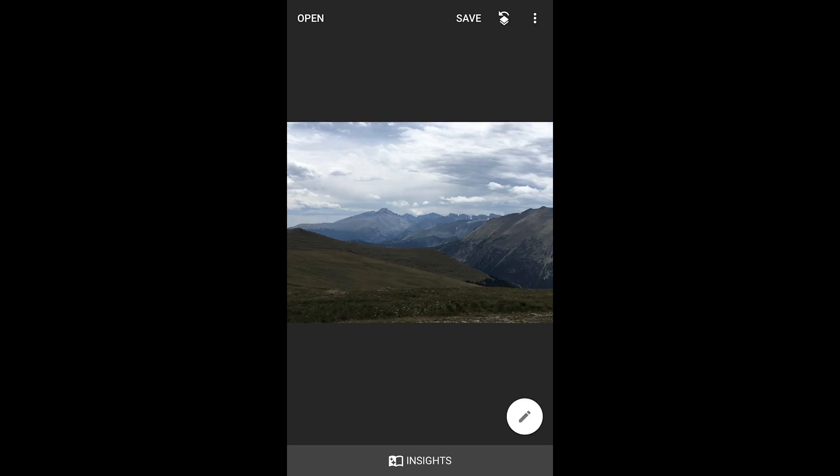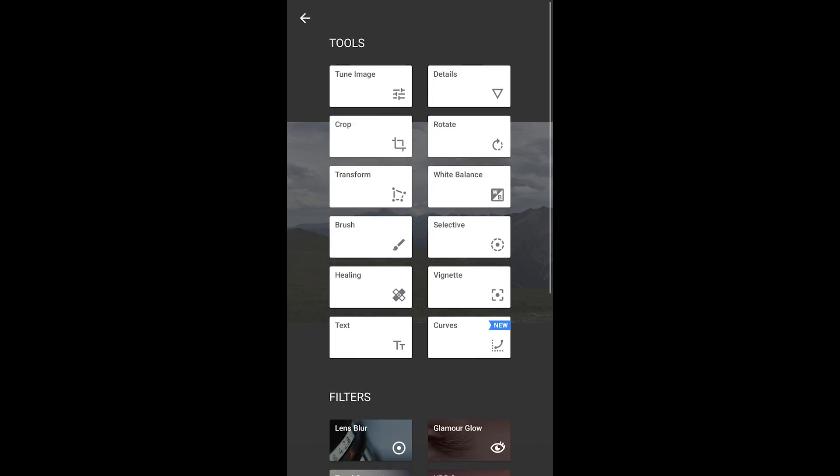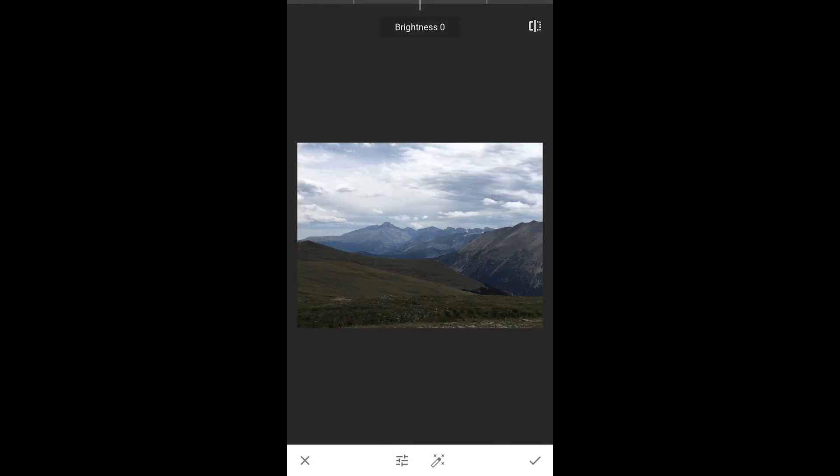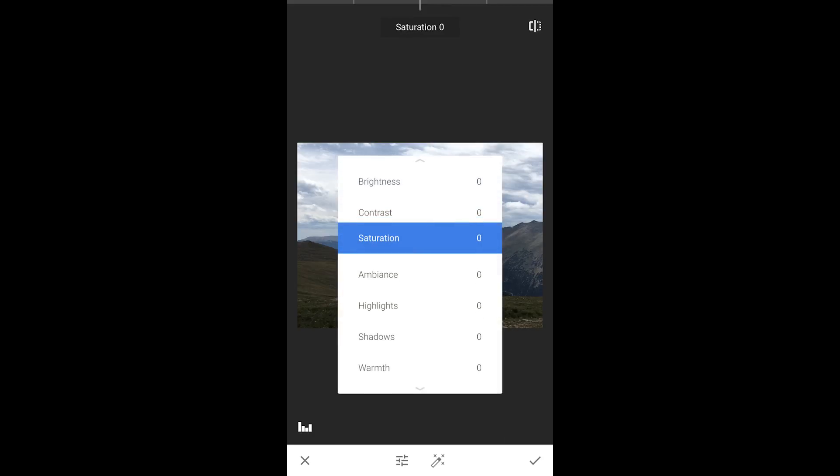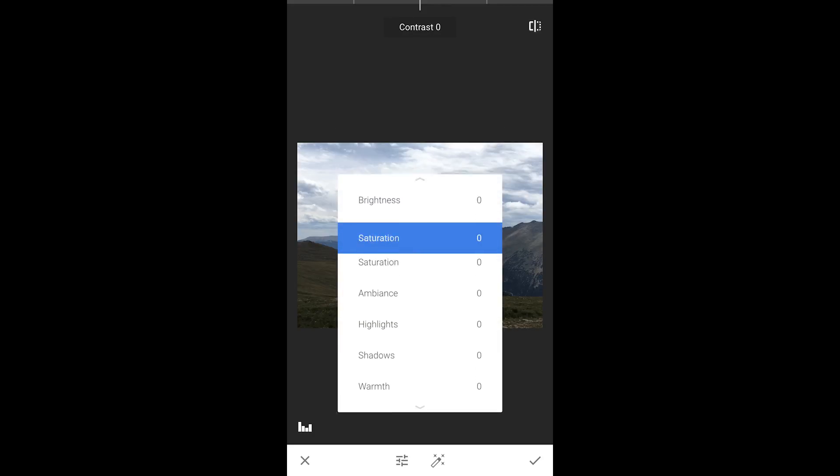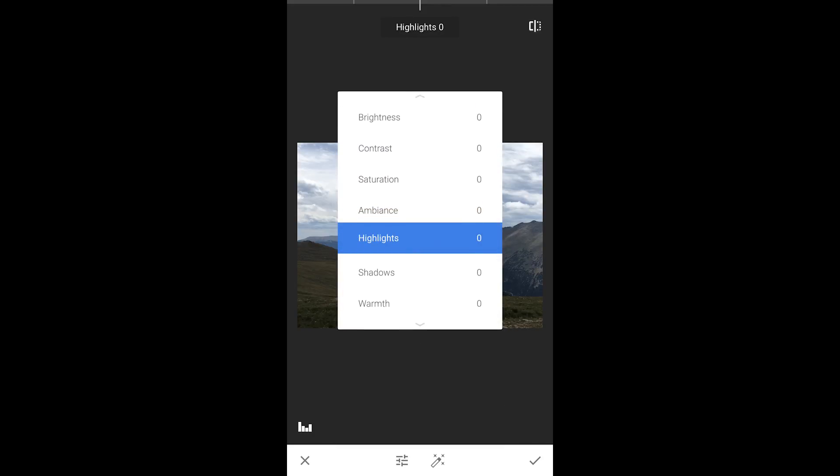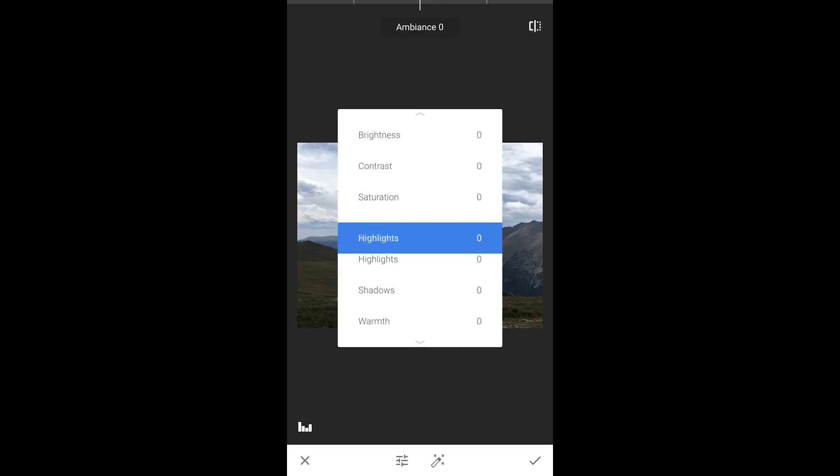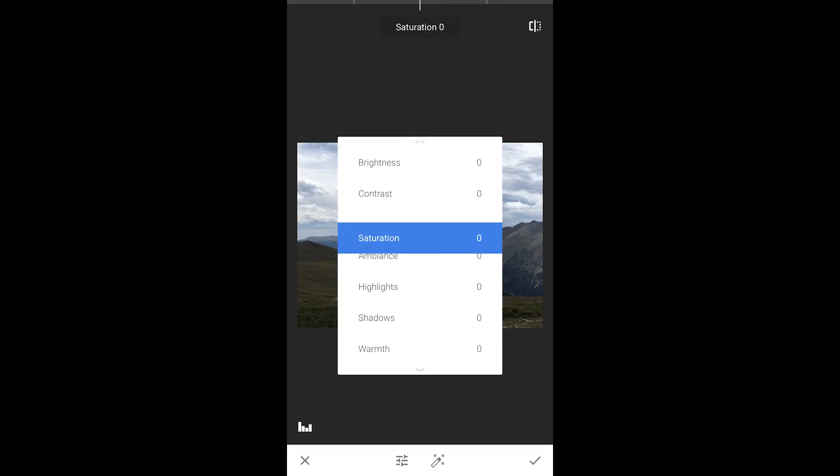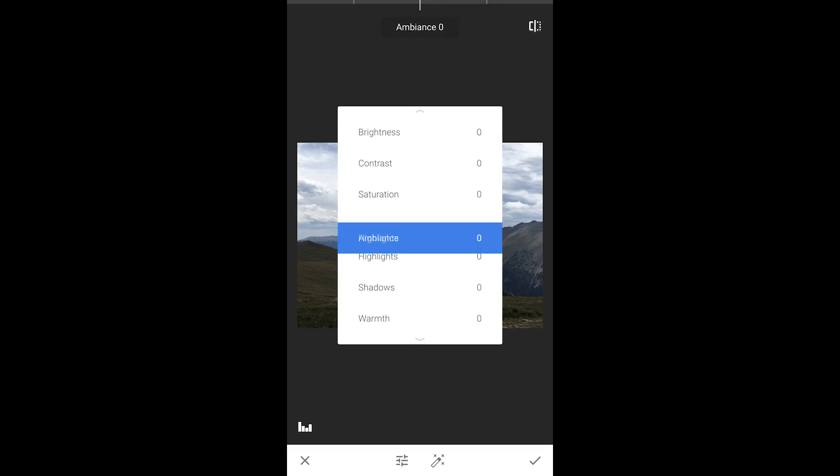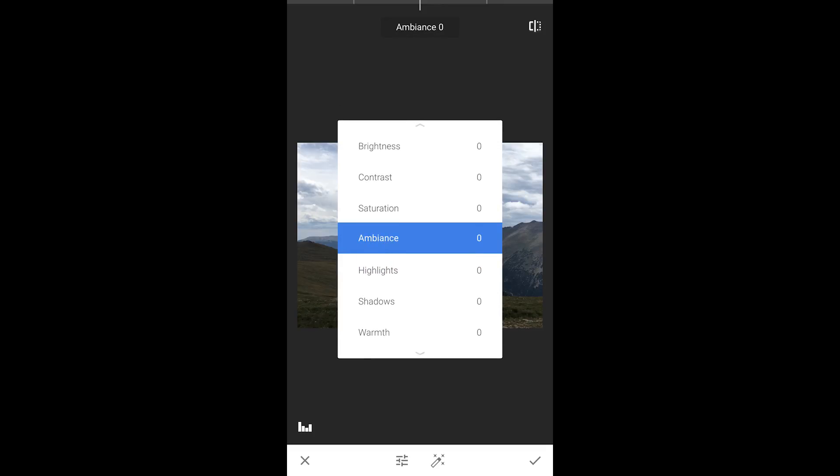Now, there are other editing tools that can be used. For example, as you can see here, you can adjust the brightness, the contrast, the saturation, ambience, some other things.